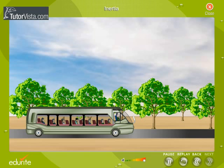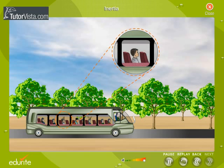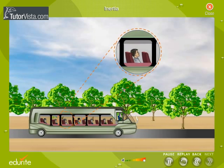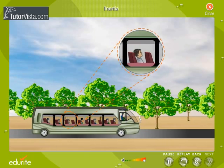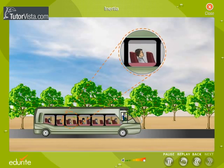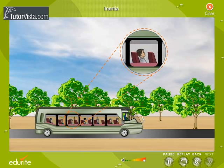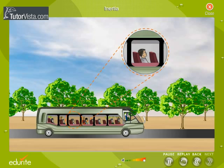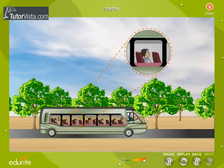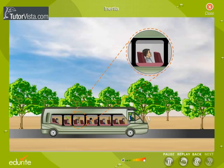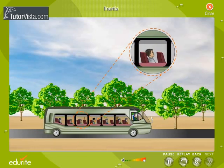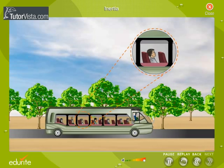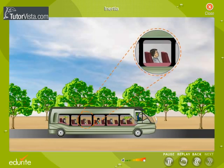Here you can see the passengers in the bus leaning backward when the bus suddenly starts moving. Why does this happen? This is because the upper part of the body of the passengers continues to be at rest due to inertia, while the lower part starts moving along with the bus.